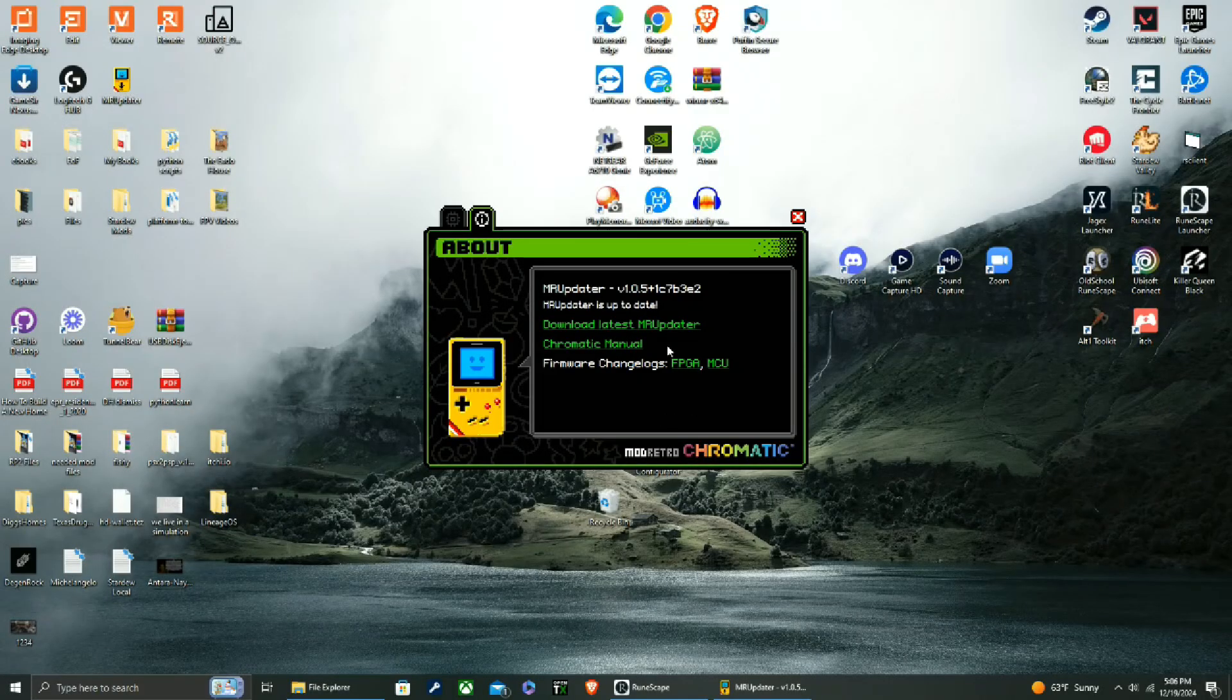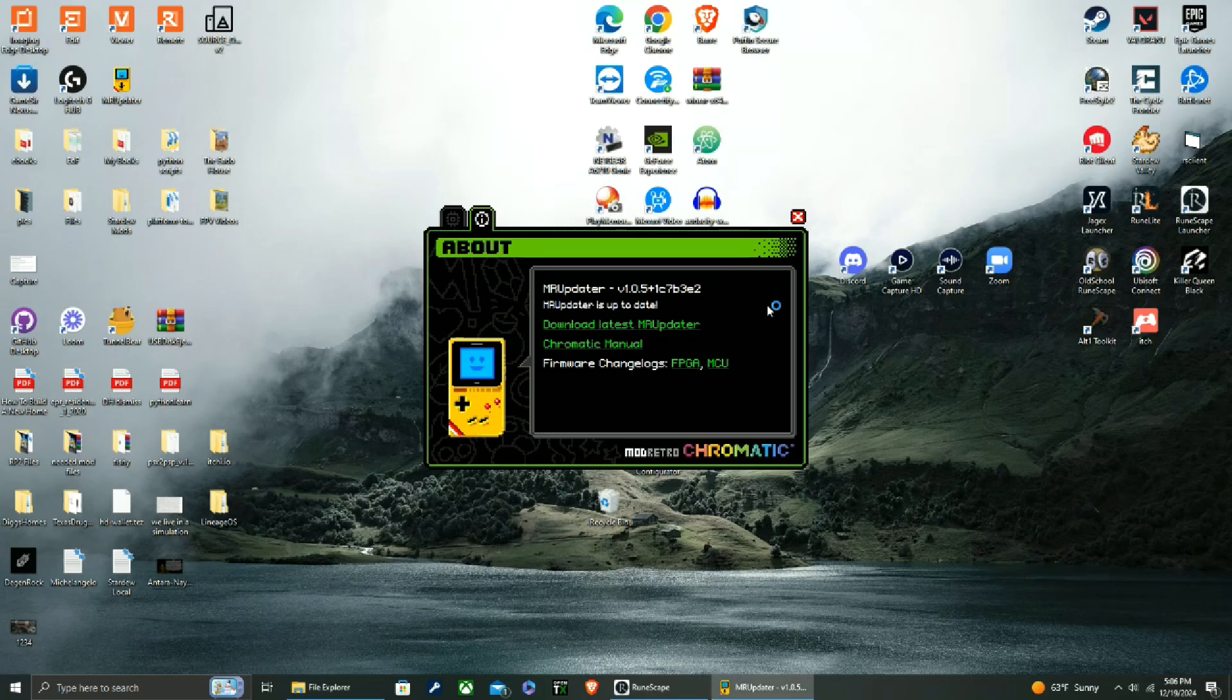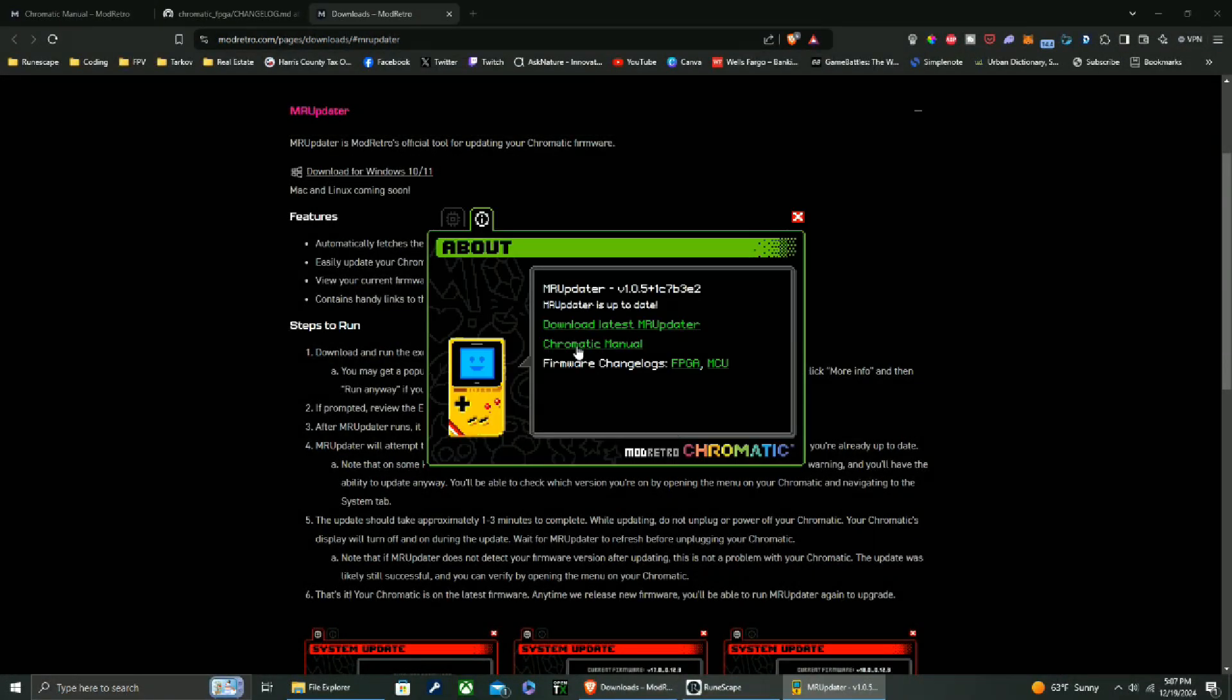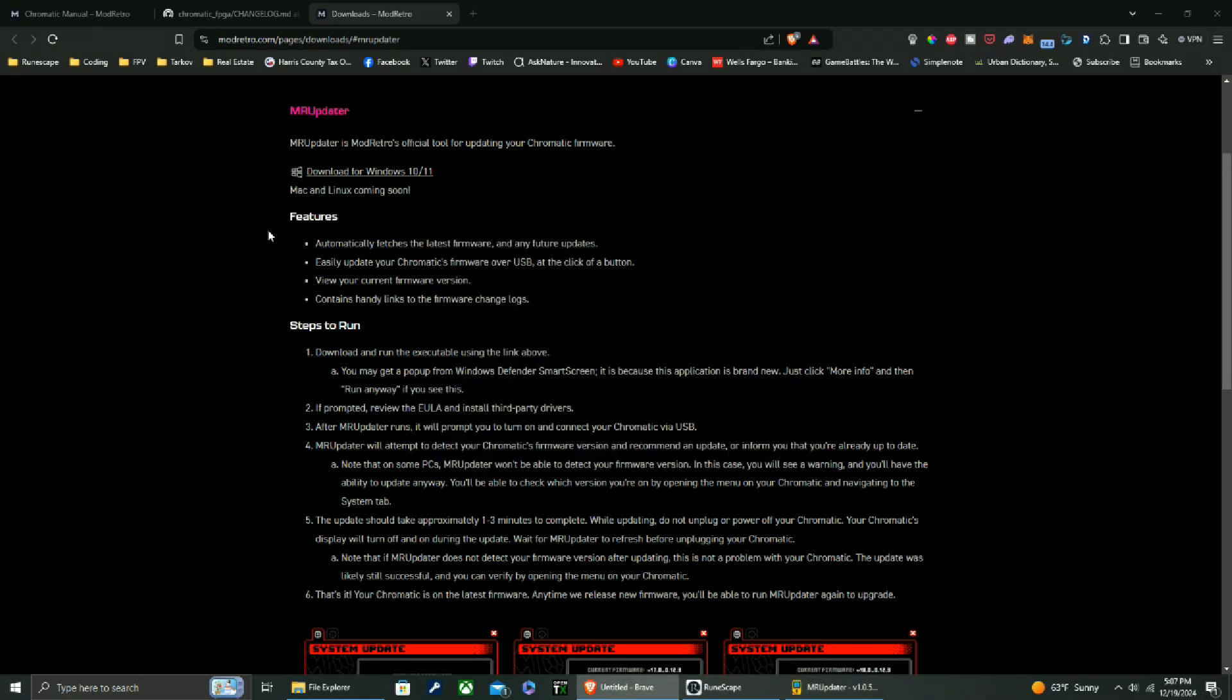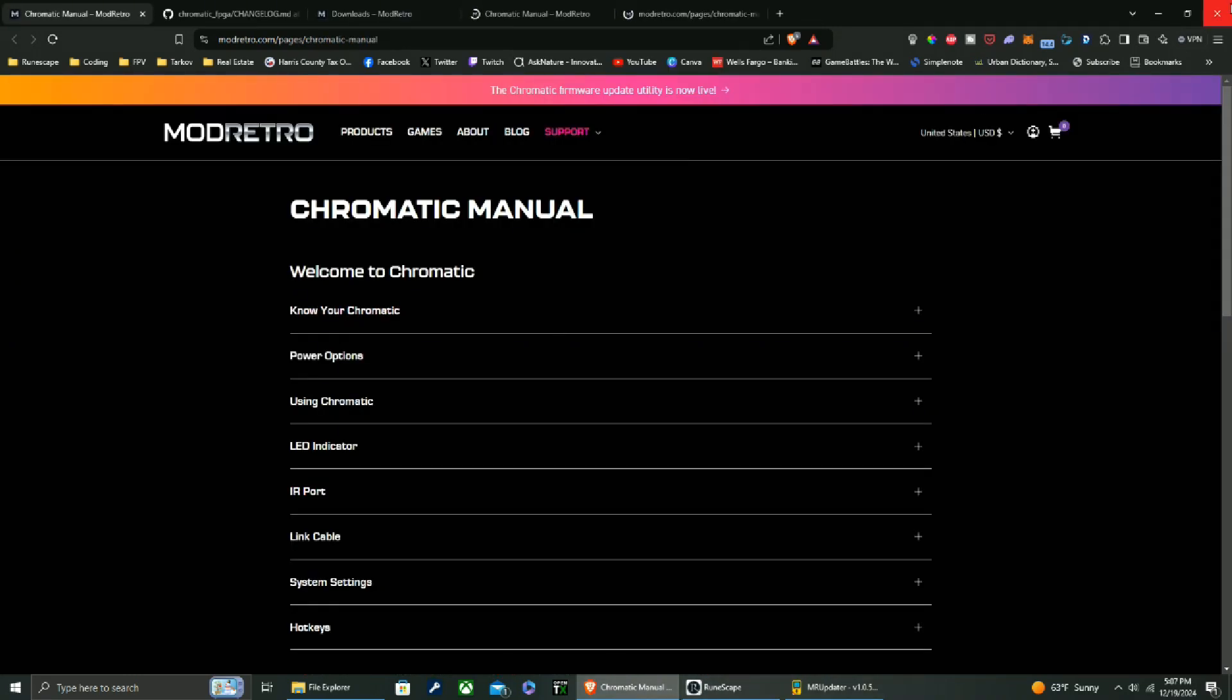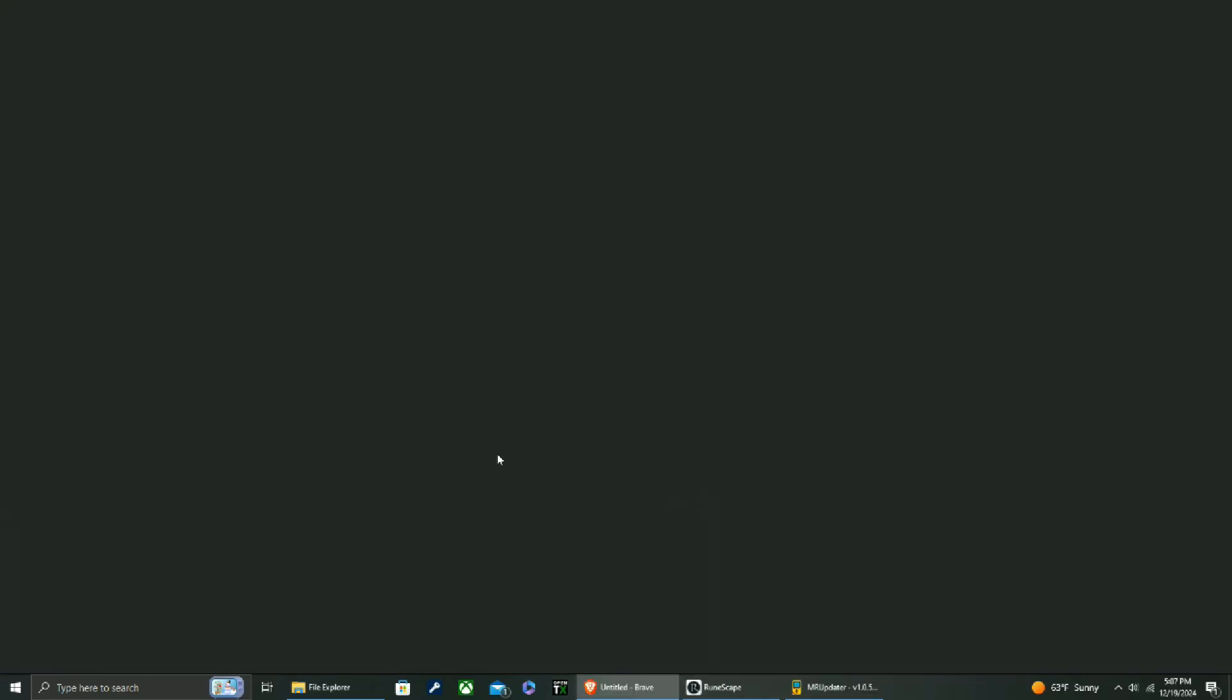All right guys, there is one thing I forgot to mention. It spoke of changelogs, so you can go here, click here to download the latest updater. I'll just click on that just to show you, but this is the current. You can go here, click on the manual. Oh, why is my computer lagging? Okay, just gotta close all that because it's tripping. And then you can see the changelogs here.